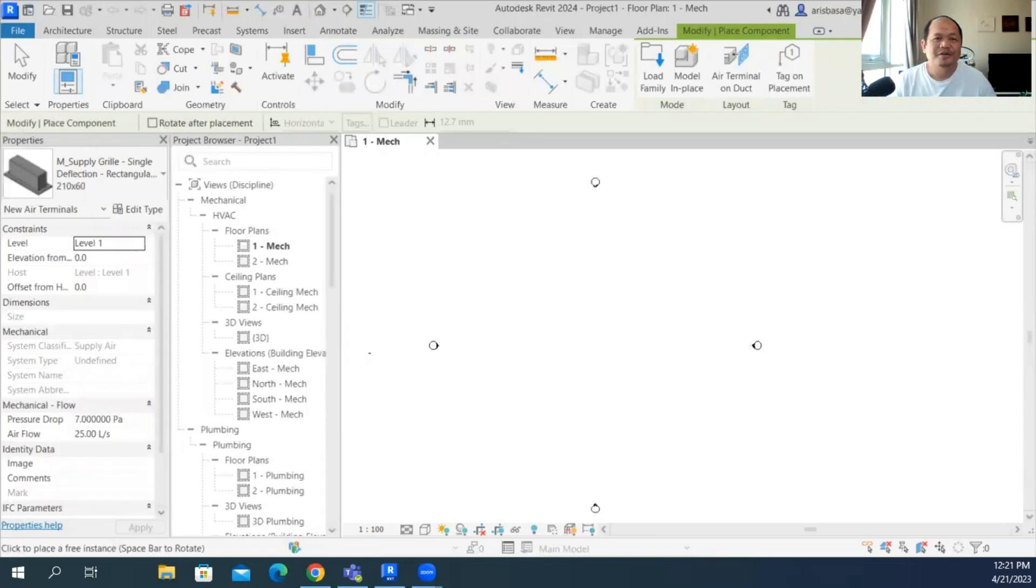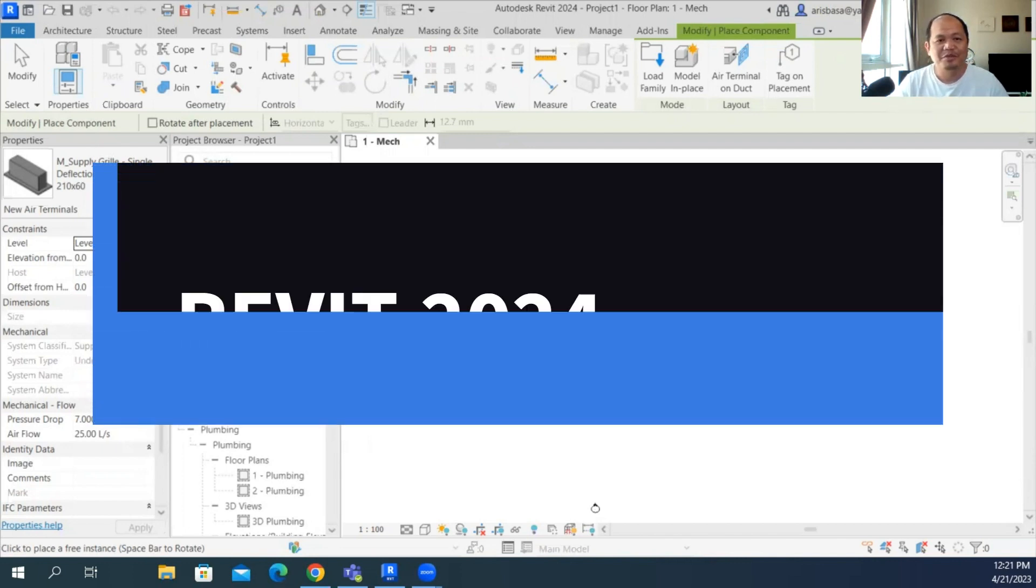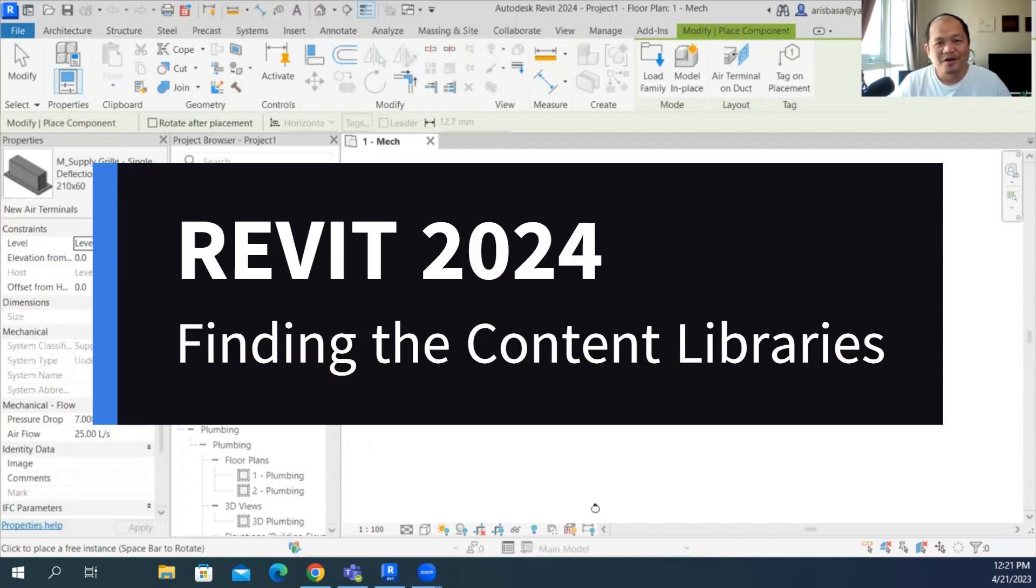Hi guys, kumusta po kayo? This is Architect Aris Basa and I'm happy to be with you again in this episode of Revit Live.